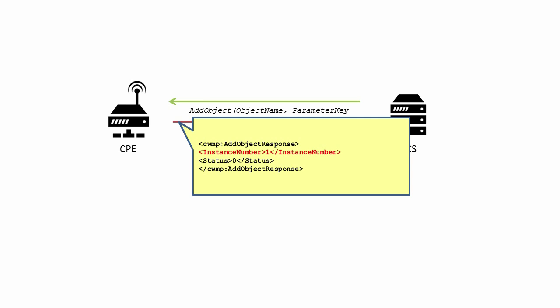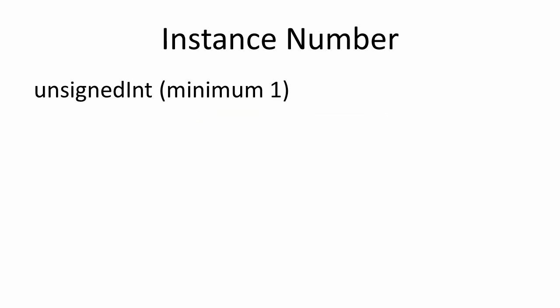Instance number returns the numeric instance identifier of the object. This is an unsigned int and can take a value from 1 to 2 to the power of 32 minus 1. This is used to identify the object and reference it in a path reference.